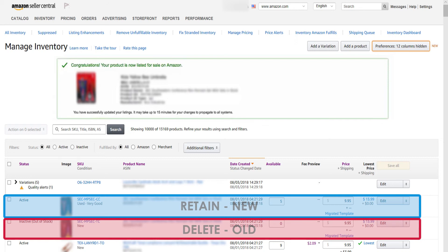Please take note that you cannot do this with FBA listings unless the offer you want to delete is sold out. If you do this when there is active inventory, you'll strand the products.